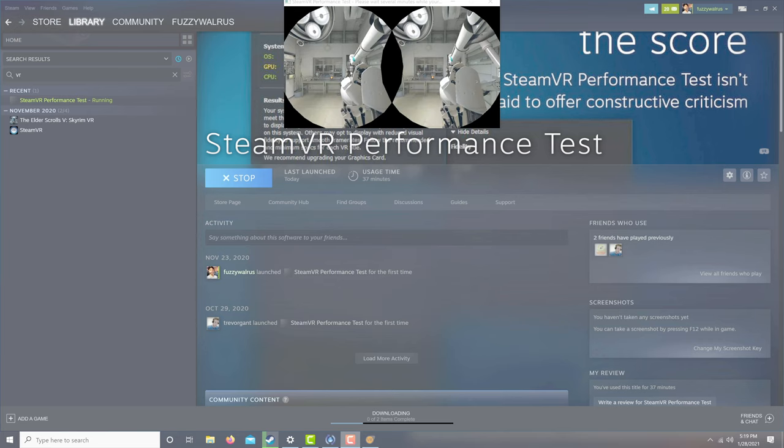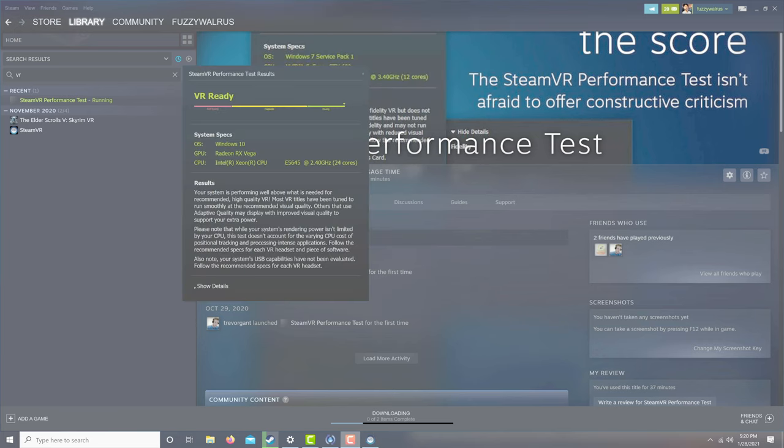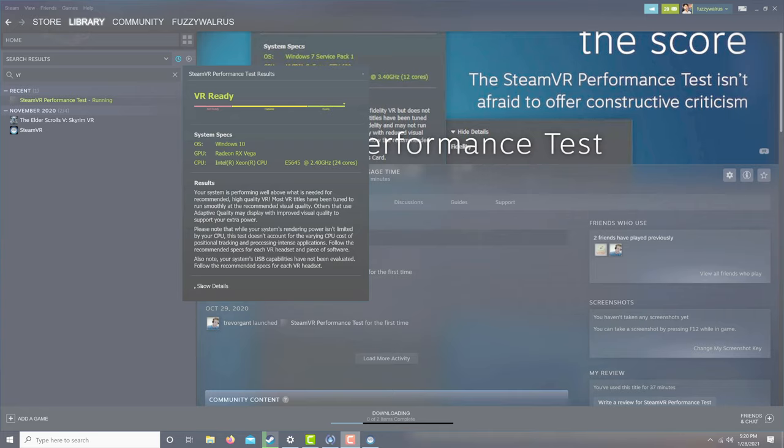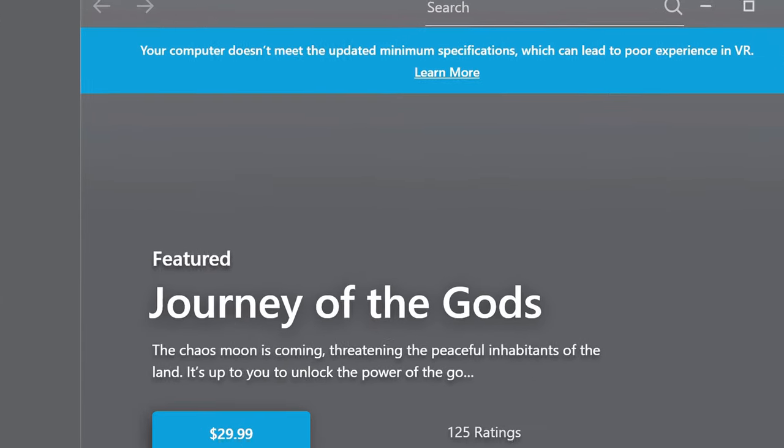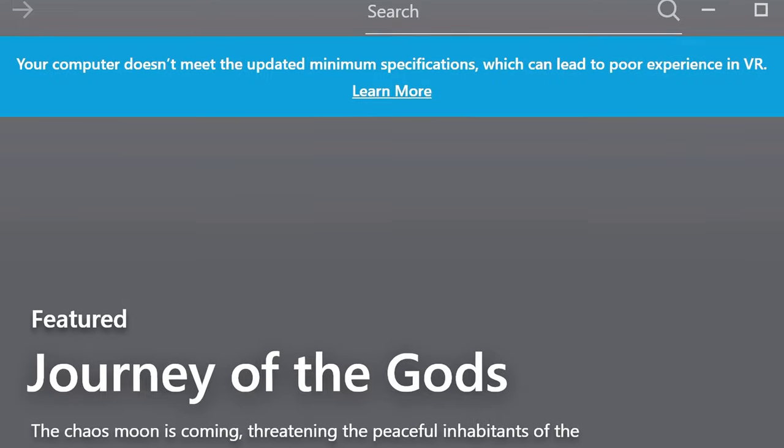While the Mac Pros are getting quite old, they are definitely VR capable. With the Radeon 7, my Mac Pro lands at the absolute top of this test. On the other hand, the Oculus Quest software does not think my computer's VR capable. Like most things Facebook does, it's built on a pillar of lies.